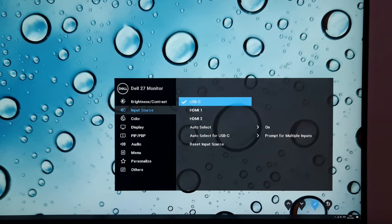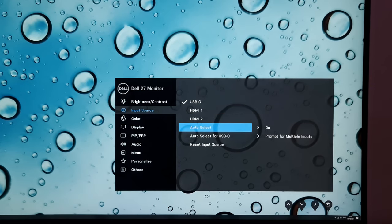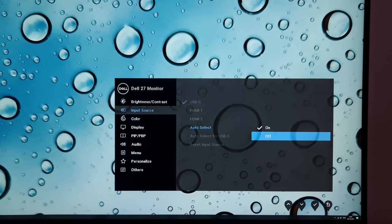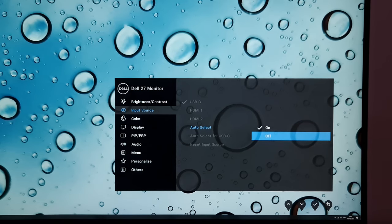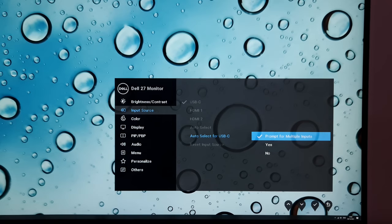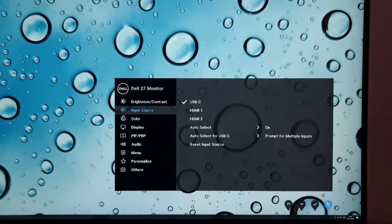In input source you can select the input used by the monitor, or have it automatically select the input for you. Sometimes auto source can cause the monitor not to come to life as quickly as you'd expect, so try disabling auto source if you're having issues with that. You can also change auto select behavior for USB-C — it will prompt you if multiple things are connected, or you can have it automatically select for USB-C or not.